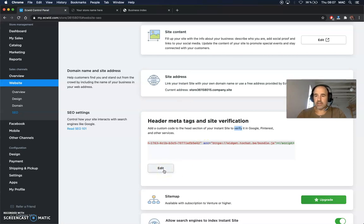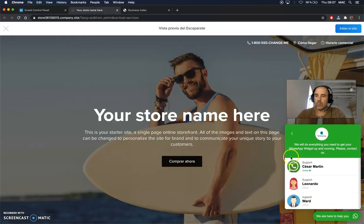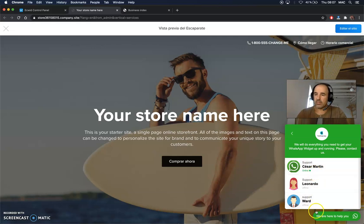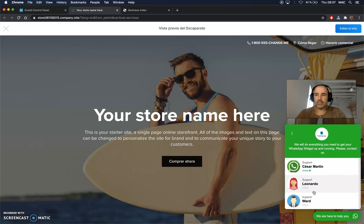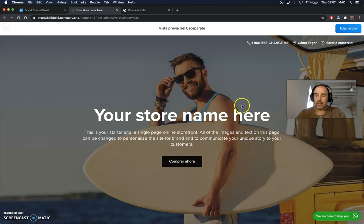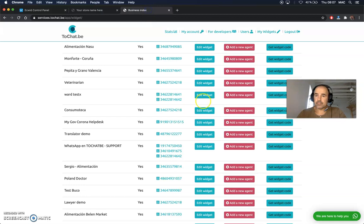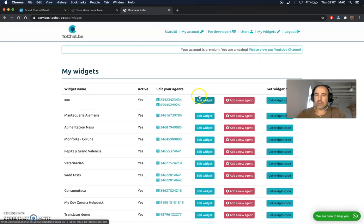Once it's done, click Save. Your website is going to have this beautiful widget for support, sales, comments, and help — whatever you need. This is something you can definitely use.